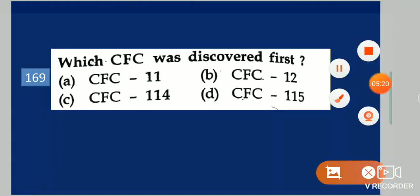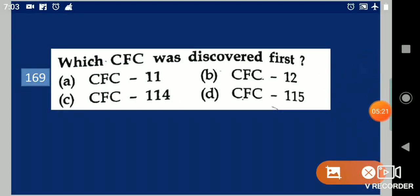Next question: Which CFC was discovered first? Your options are: CFC-11, CFC-12, CFC-114, CFC-115. Your answer is CFC-12.